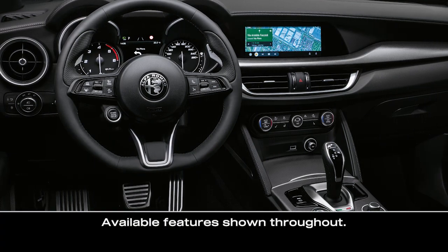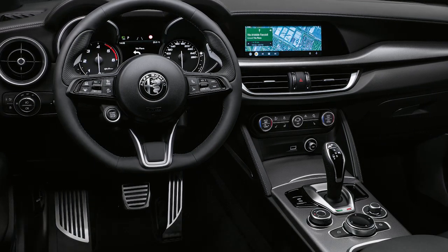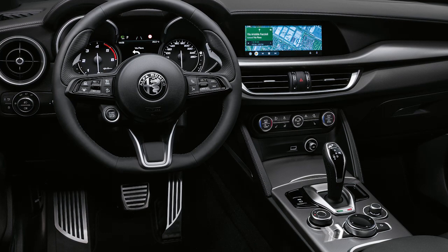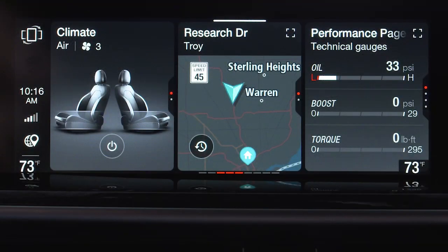If equipped, map and navigation features can be accessed by using the rotary pad or touchscreen to select the navigation widget from the main menu.